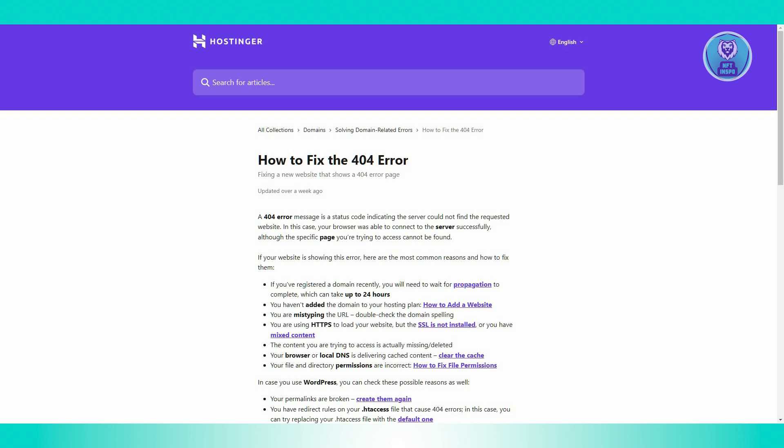Another reason is an incorrect URL. Double-check that you've typed the URL correctly. A small typo or incorrect domain name can easily lead to a 404 error.